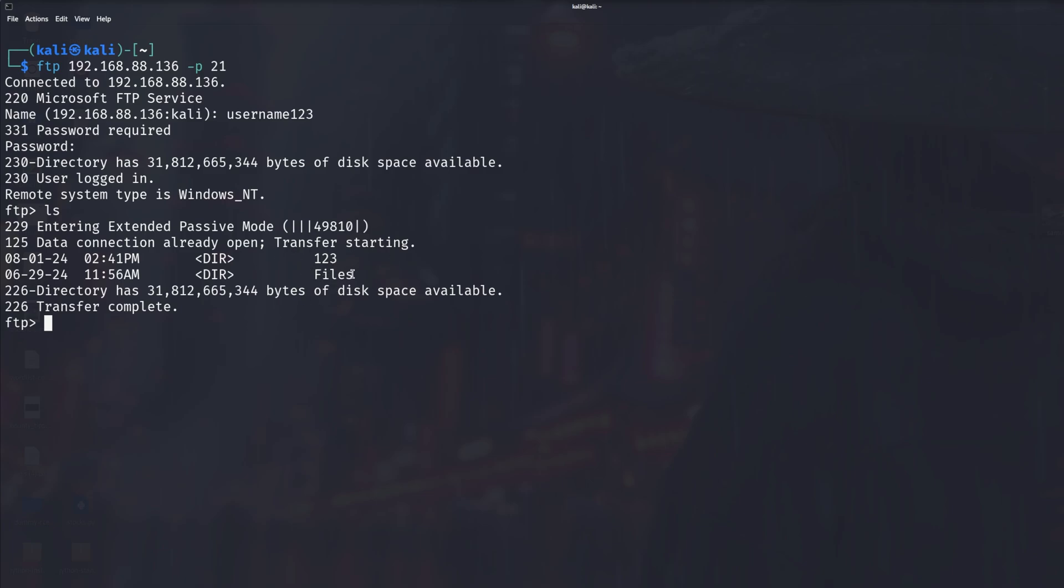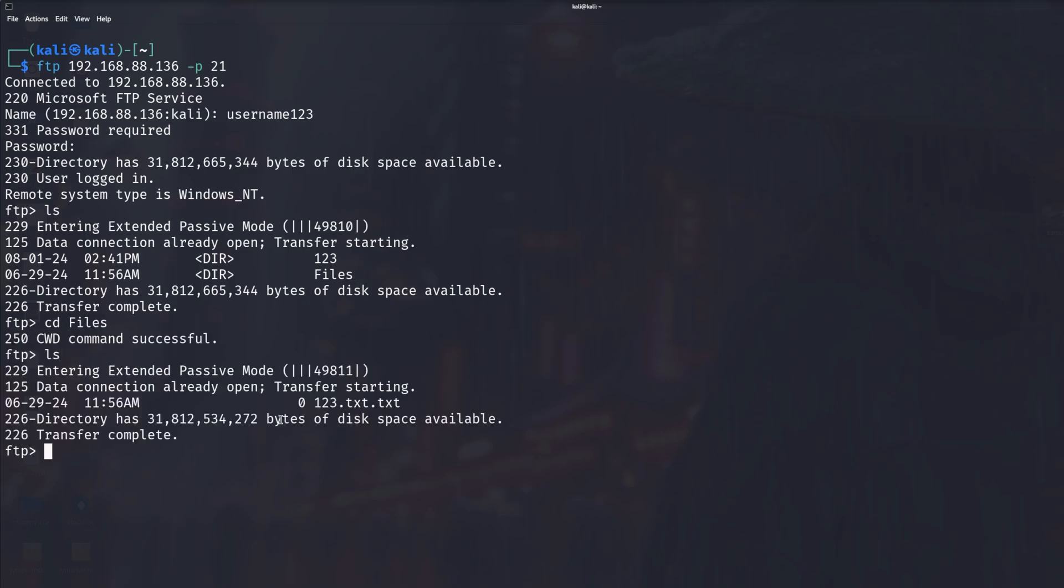If I type in cd, which stands for change directory, and type in ls again, as you can see there's a file. So if I type in wget 123.txt...